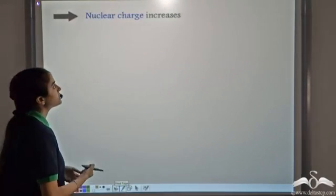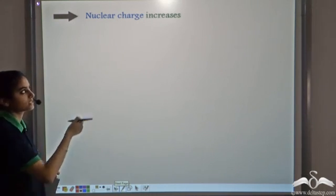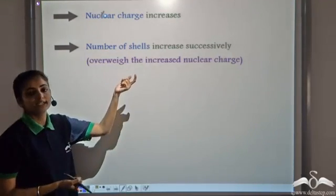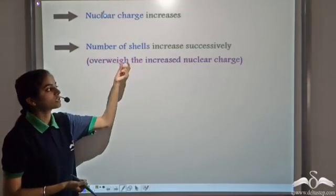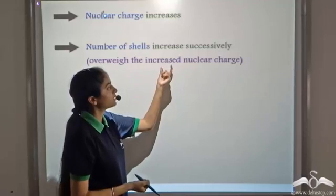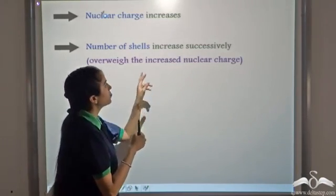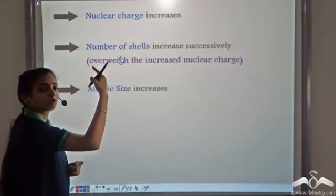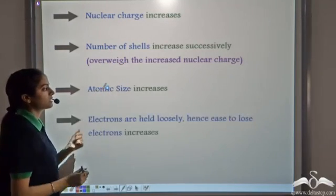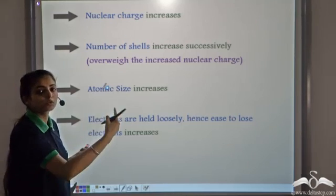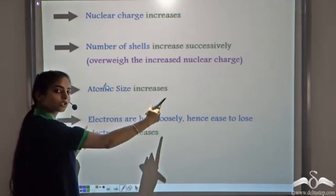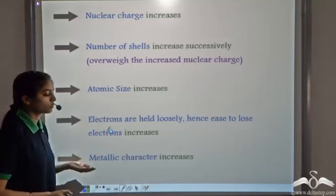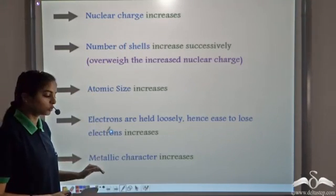In a group, nuclear charge increases on moving from top to bottom, but the number of shells also increases successively. This increase in the number of shells overweighs the increased nuclear charge. Although the increased nuclear charge tends to pull electrons closer to the nucleus, the increasing number of shells causes the atomic size to increase from top to bottom in a group. This increase in atomic size means the electrons are held loosely, since the distance between the nucleus and the outermost shell increases. Hence the ease to remove or lose the electrons also increases, and so the metallic character increases moving from top to bottom in a group.